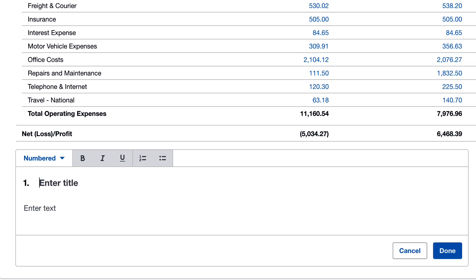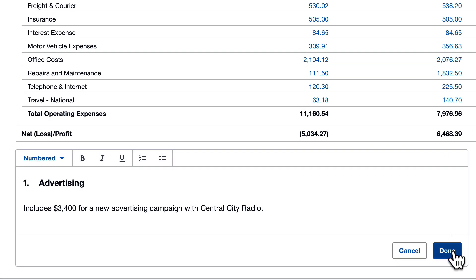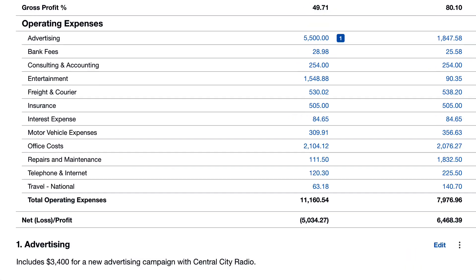Notes are added at the bottom. Click on a note to preview it.